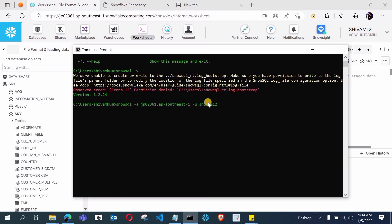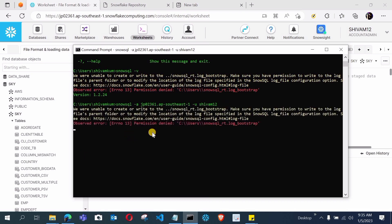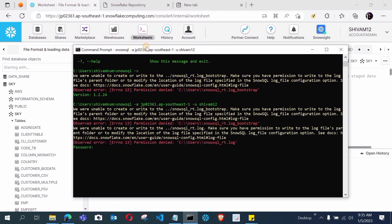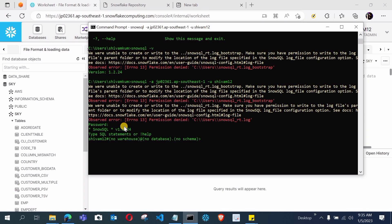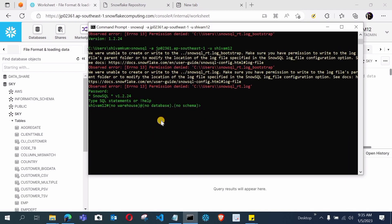After providing the account name and username, press Enter. SnowSQL will connect to the Snowflake Classic UI. It may show a permission denied message but it will still complete the connection successfully. It will then ask for your password — enter your Snowflake login password. It will not show on screen. After entering the password and pressing Enter, SnowSQL is successfully connected and configured.